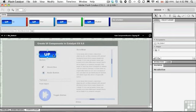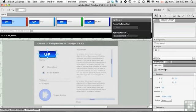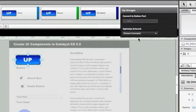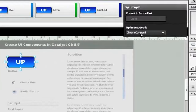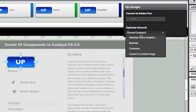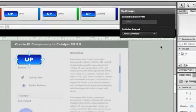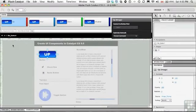And if I click on the component, you can see that I can actually optimize the artwork inside the component. This is already a rasterized graphic, so I don't need to worry about that.